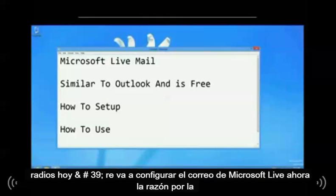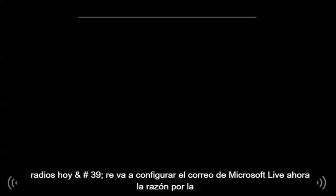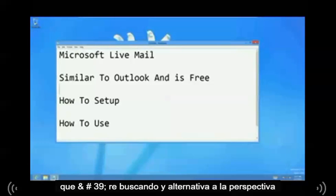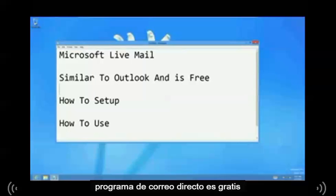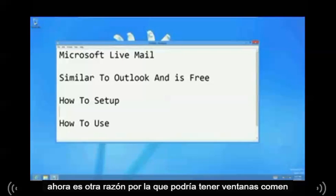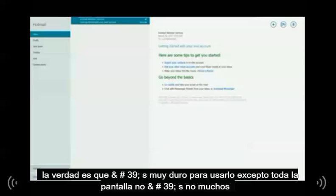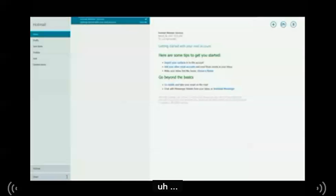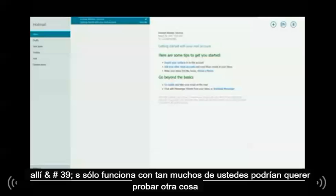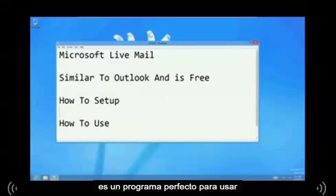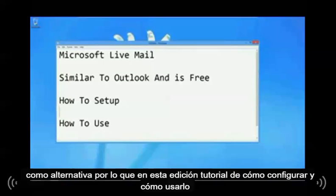Today we are going to set up Microsoft Live Mail. The reason why you might want to set up Live Mail is because you're looking for an alternative to Outlook. This Live Mail program is free. You might also have Windows 8 and don't want to use the Mail app because it's really hard to use — it takes up the whole screen and there aren't many functions. So Live Mail is a perfect alternative, and in this tutorial I'm going to show you how to set it up and how to use it.